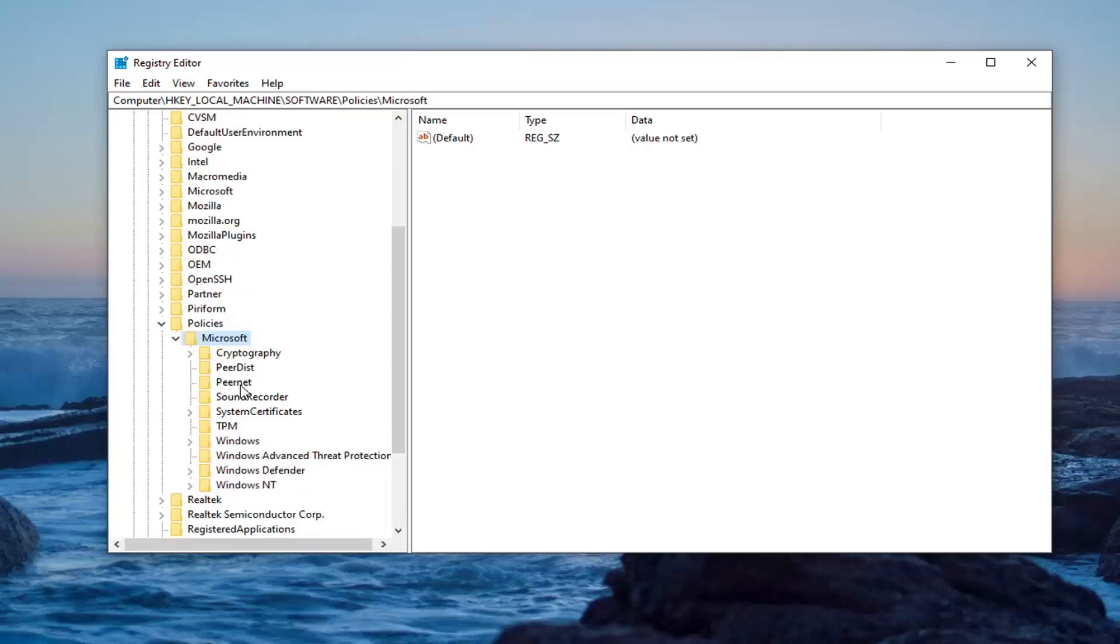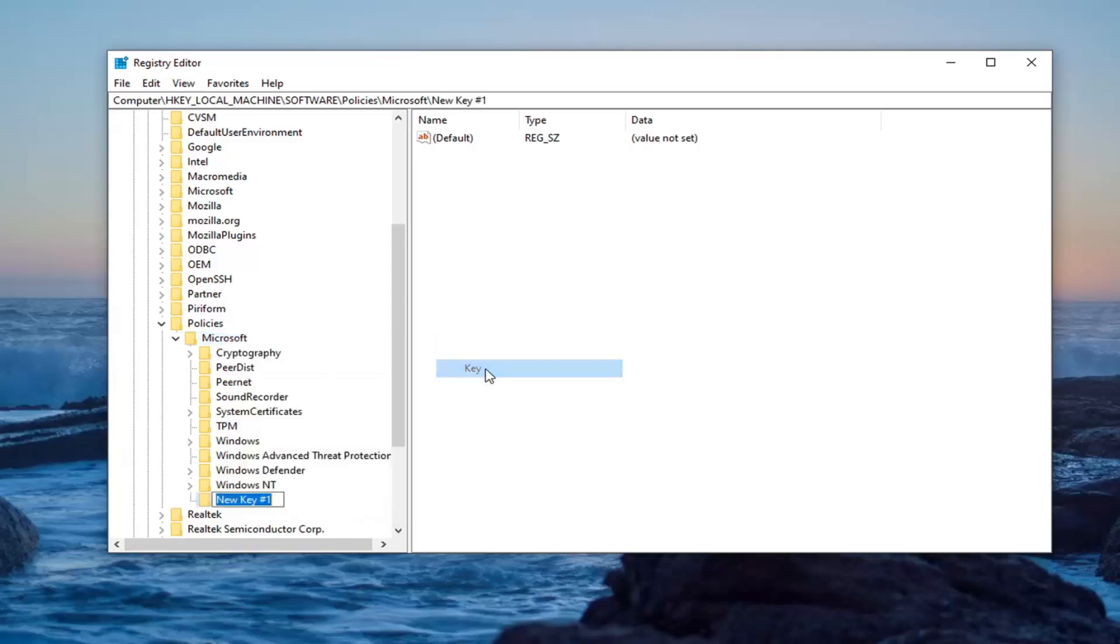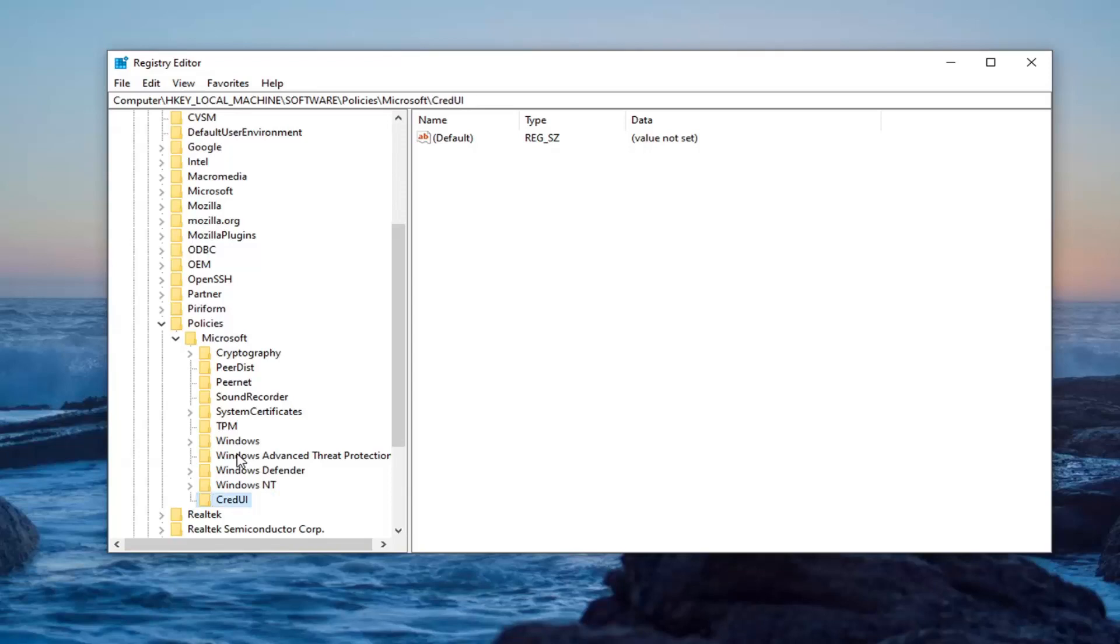There should be a CRED UI folder. If you don't see it in here, you're going to have to create it. So just right click on the Microsoft folder, select new and then select key. Call this CRED, capital C, everything else lowercase, and then capital UI. So again, CRED UI, exactly how you see it on my screen here. Hit enter on your keyboard to save that.